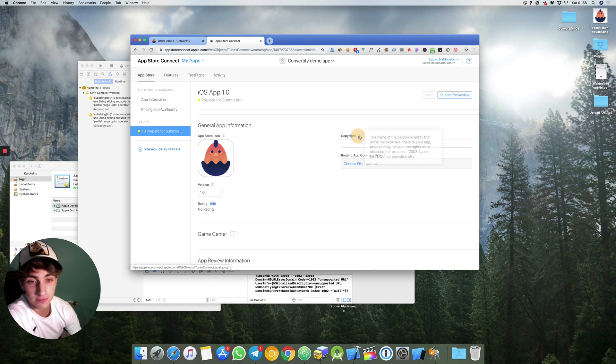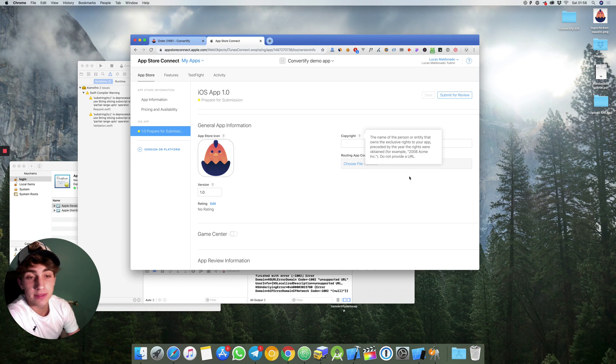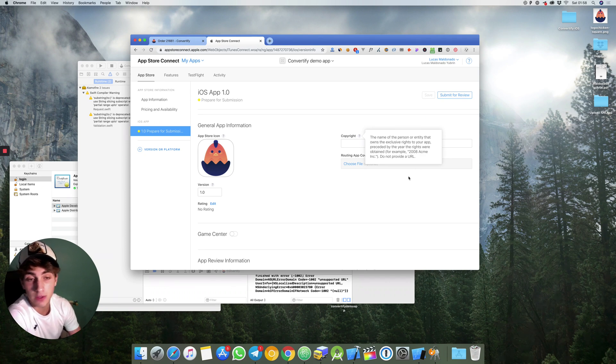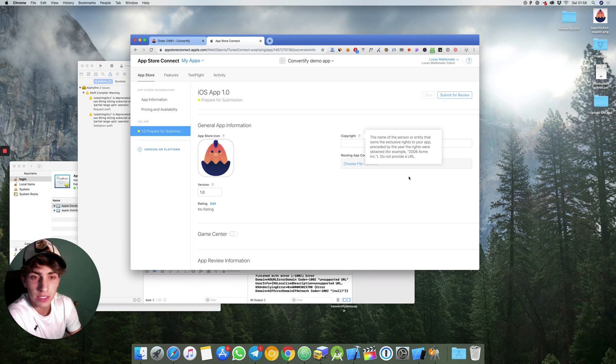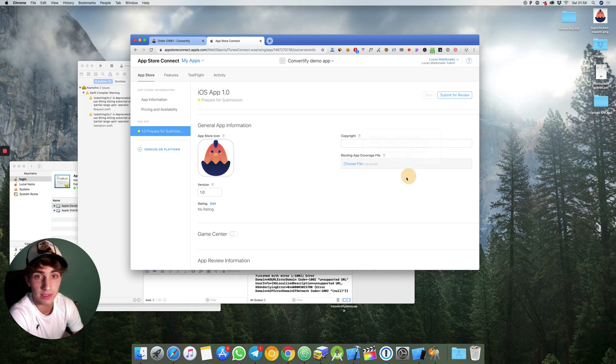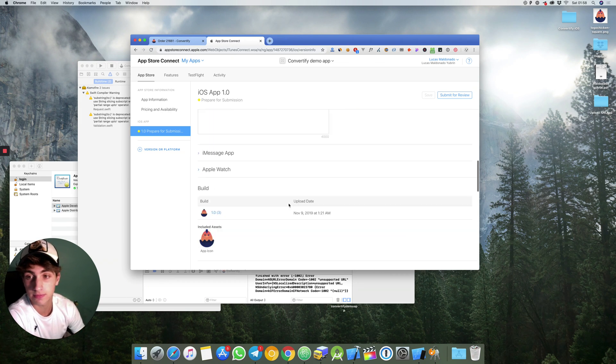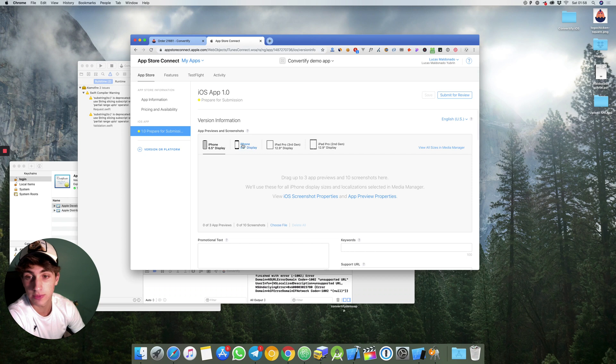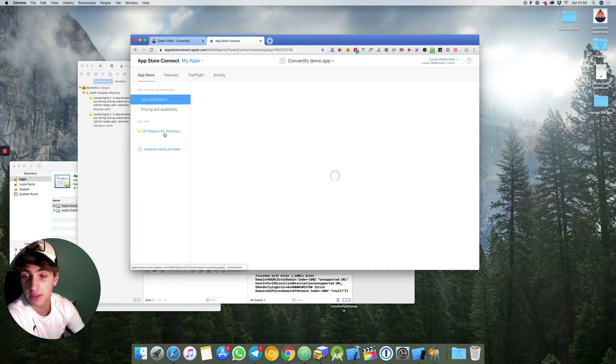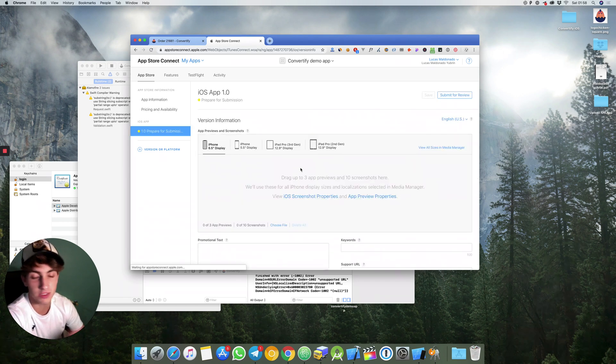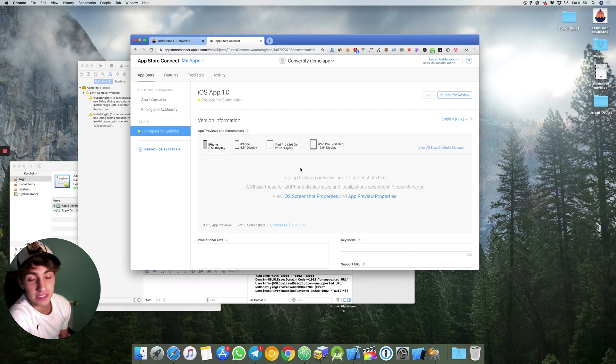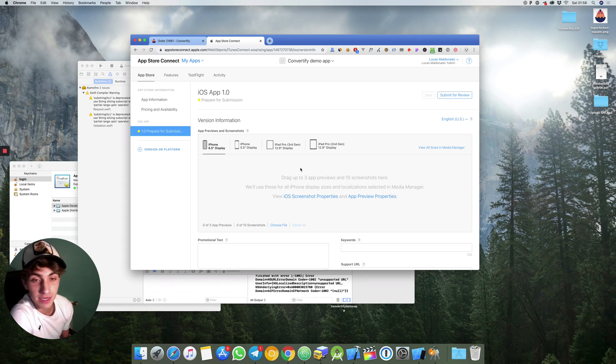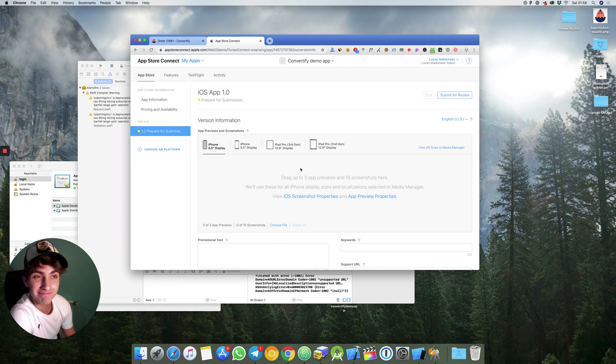You don't have to provide a URL. What you have to do is provide your name and the year with the rights that you obtain. In my case it will be Lucas Maldonado Yubrin 2018. Also submit both iPhone screenshots. I think that is all you need. Once again thank you very much for trusting us and I really hope to see your apps up and running in the app store. Bye.